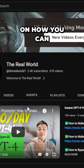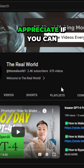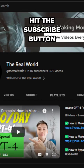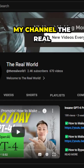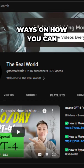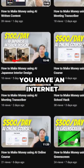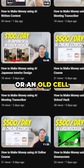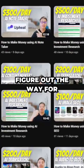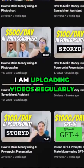Before we begin, I would appreciate if you can hit the subscribe button below this video to support my channel. My channel, The Real World, is all about finding ways on how you can make money wherever you are in the world, as long as you have an internet connection — no matter if you're using an old laptop or an old cell phone, we'll figure out a way for you to make money wherever you are.